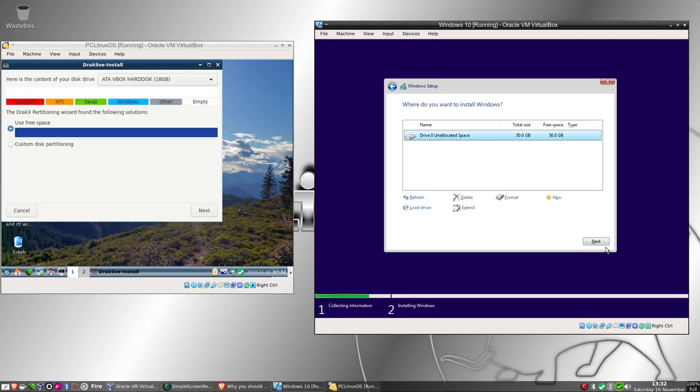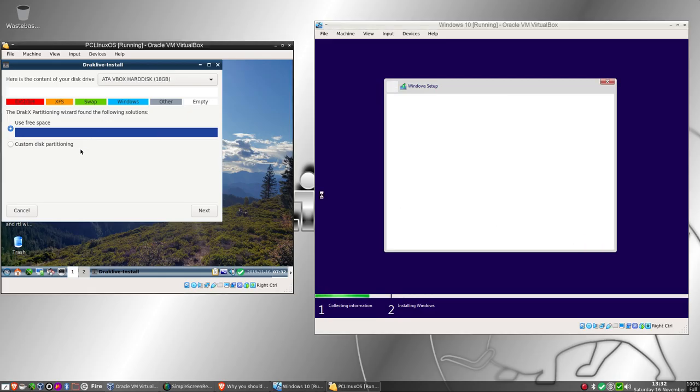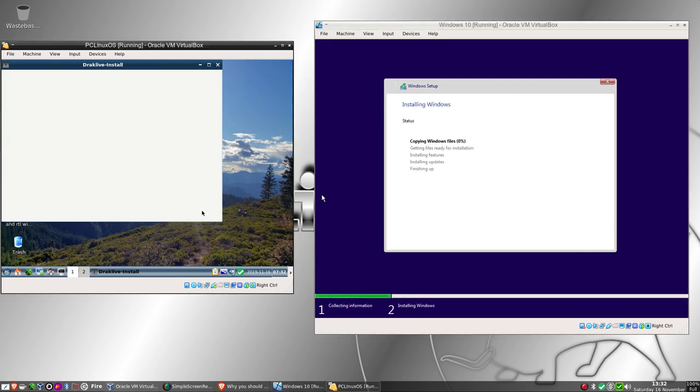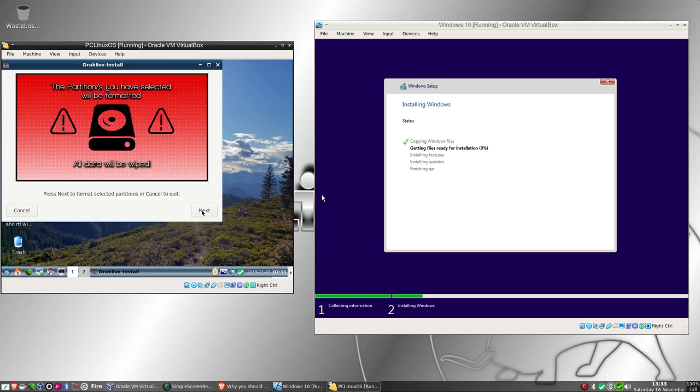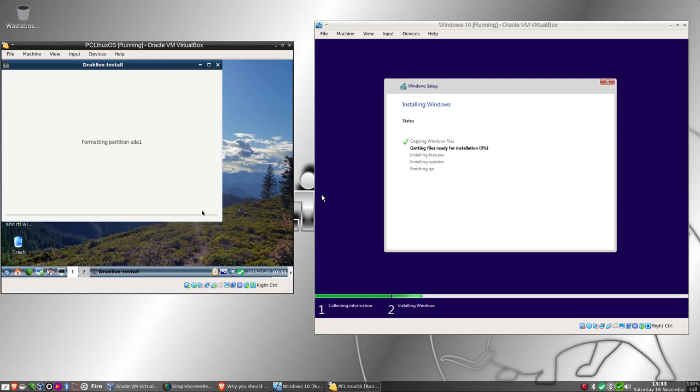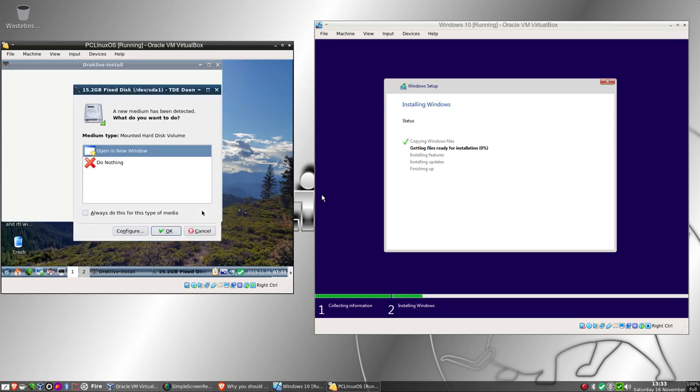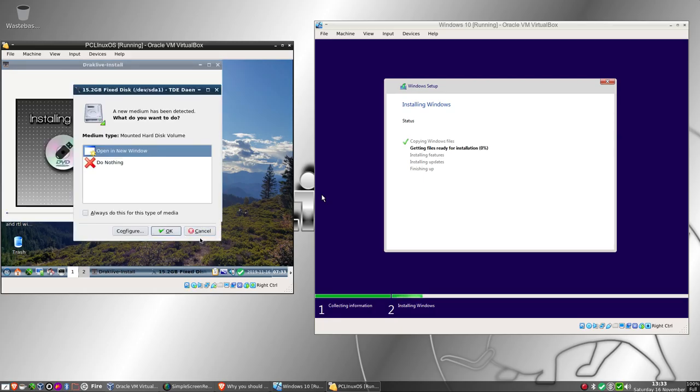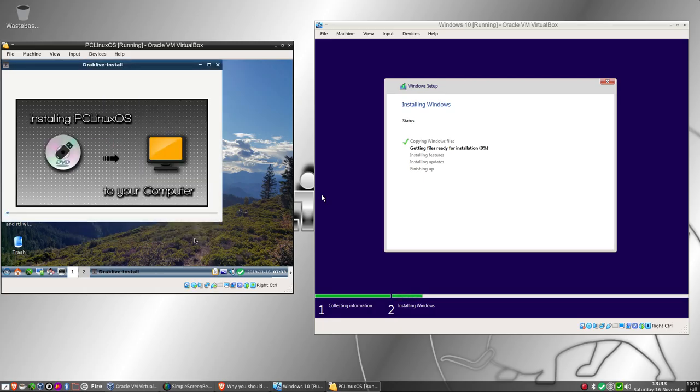Copying the Windows files over, getting ready for installation. This one's computing total size. Okay, both are now installing. I will pause this and come back when one of the two have installed.